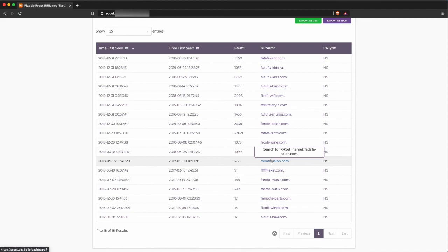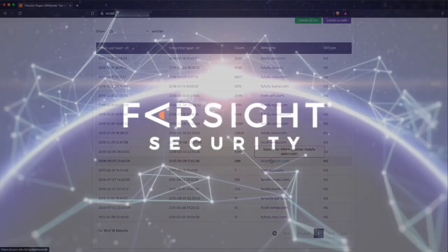For more information about DNSDB 2.0, flexible search, or our trial and community edition programs, please check out farsightsecurity.com. Thank you.